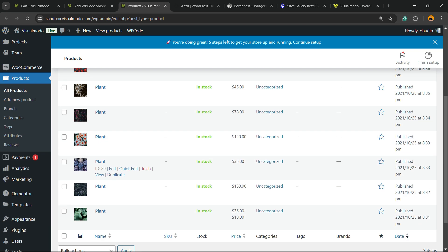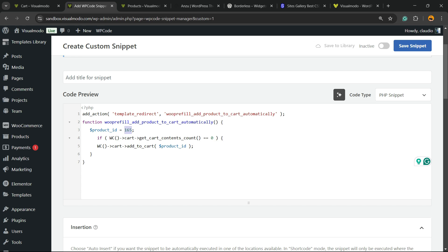And getting the ID - in this case, 89. So I would type right here 89 instead of 165. Simple, right?